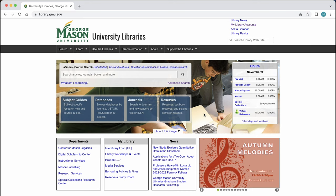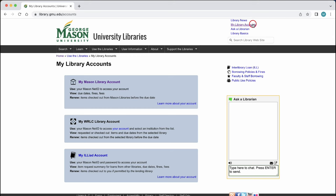First, we need to sign in to be able to use all the features MasonSearch provides.